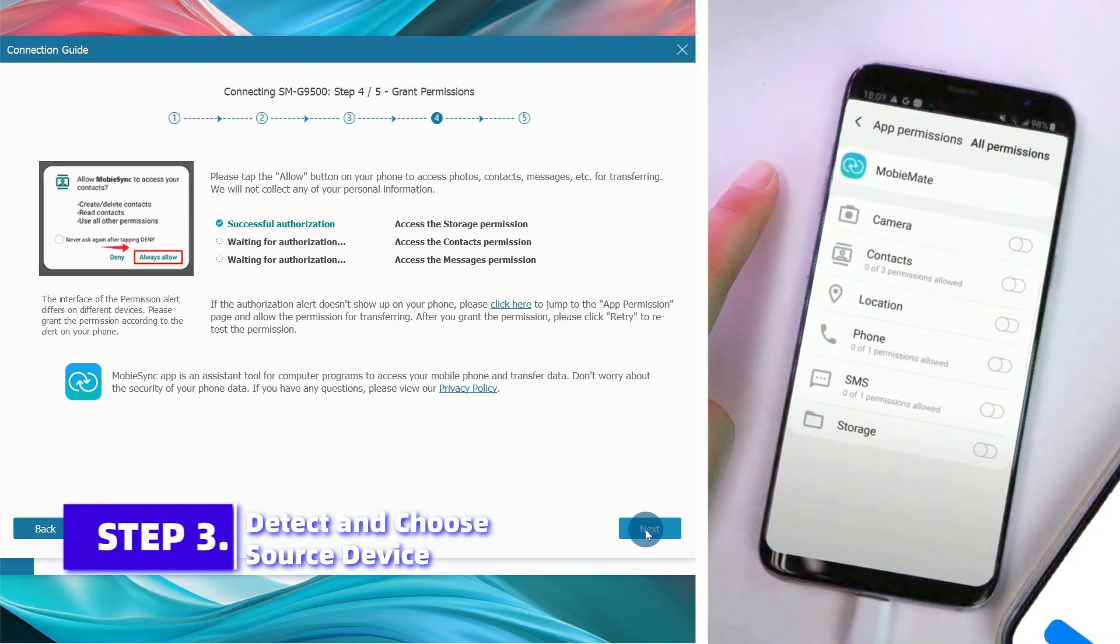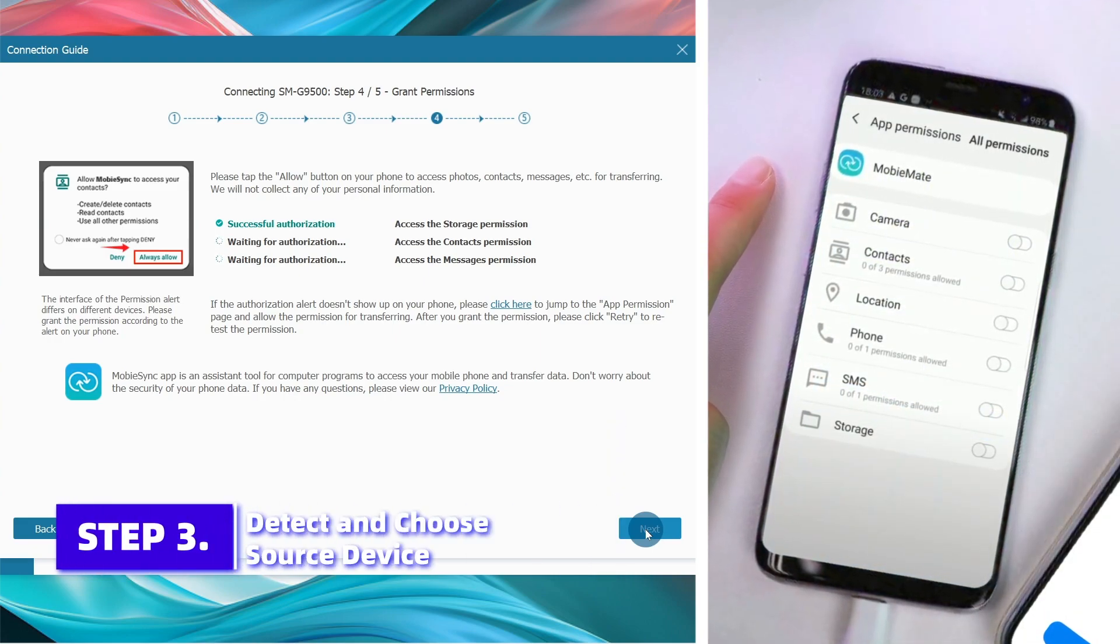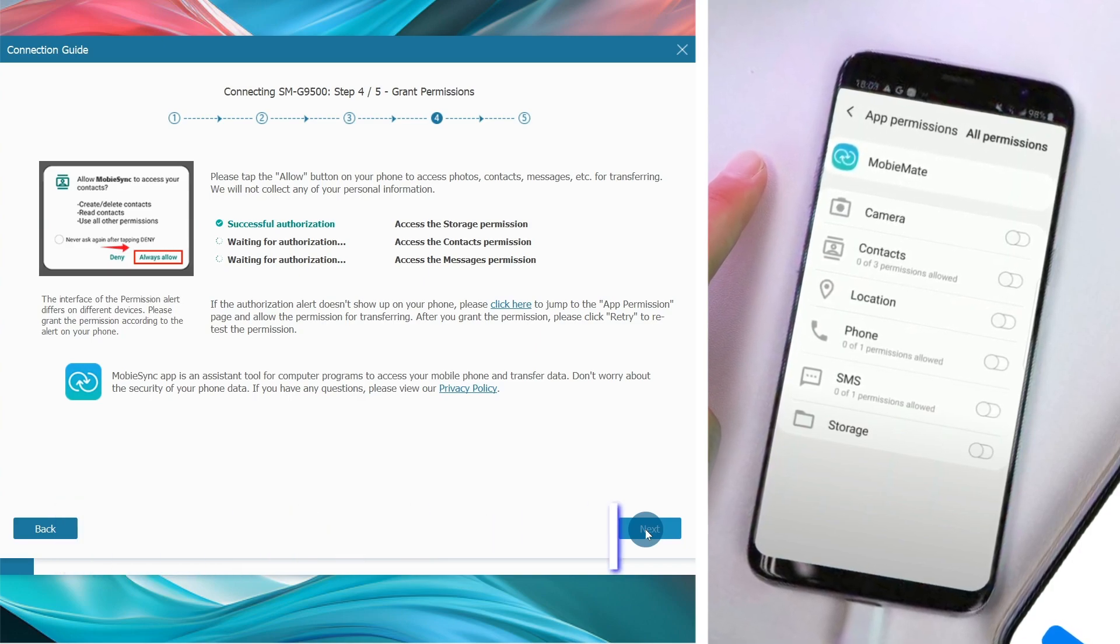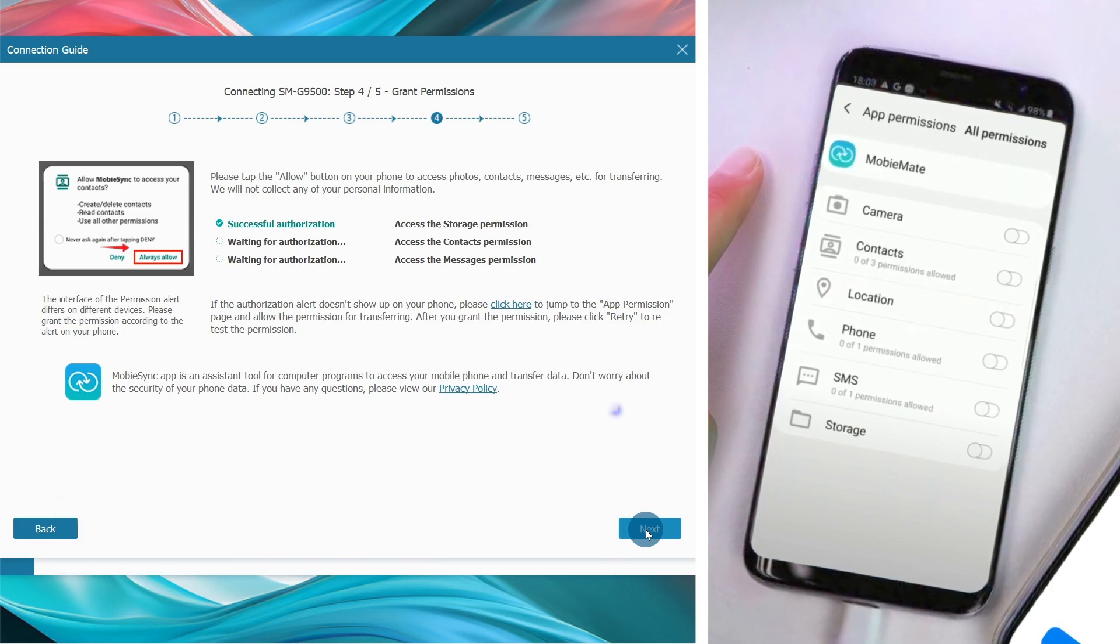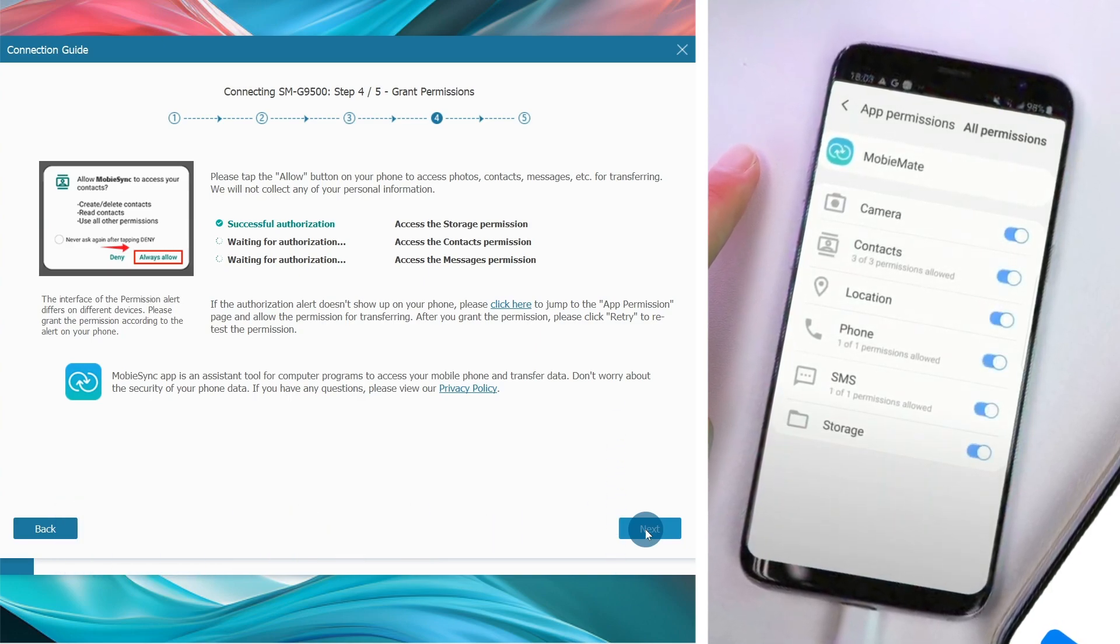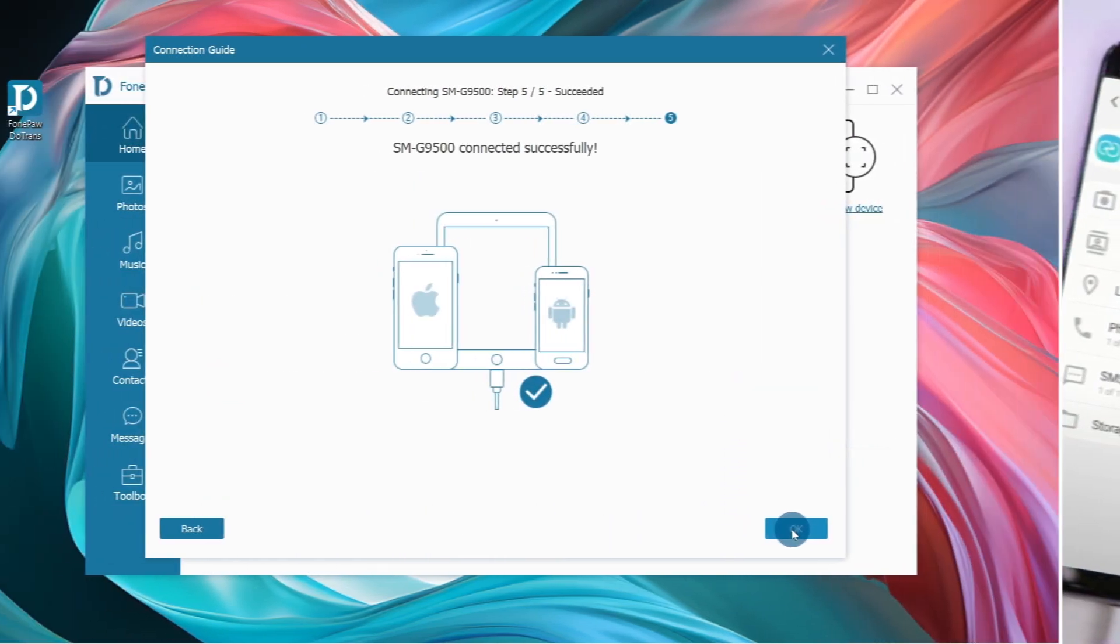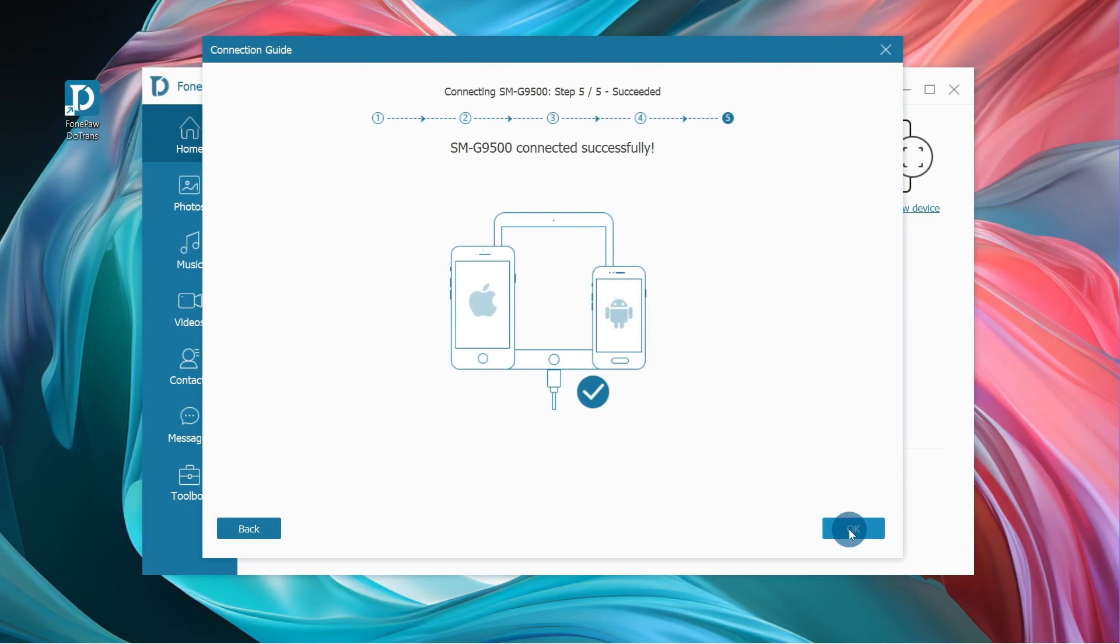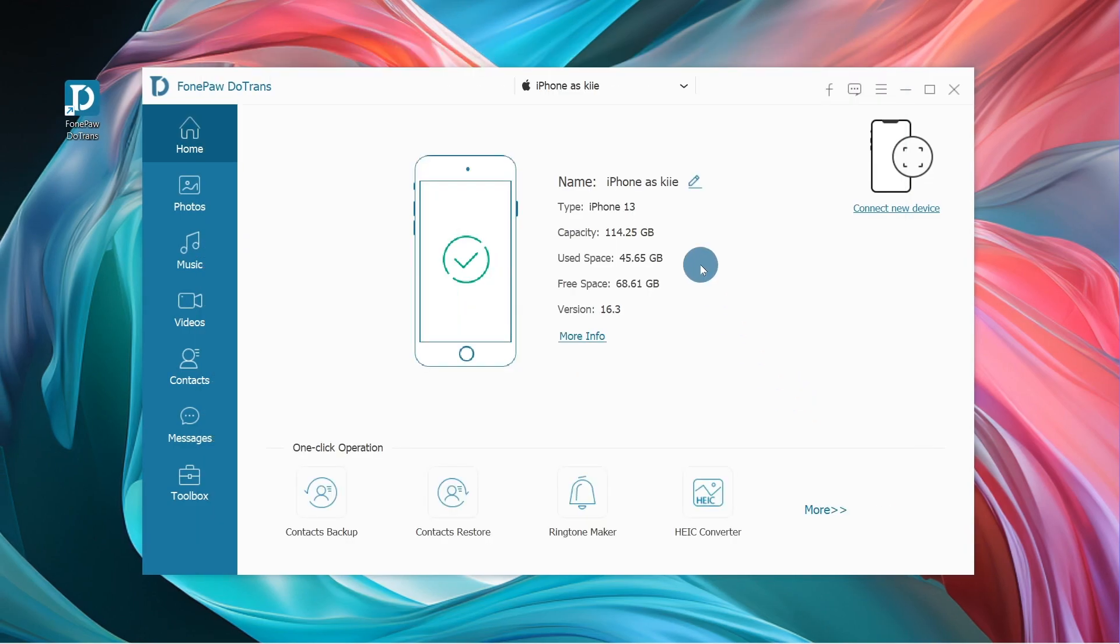Click Allow on the device to allow access to contacts, photos, music, and other data. Once both devices are detected, choose the Android phone as the source device here.